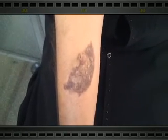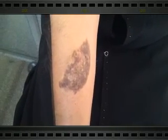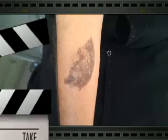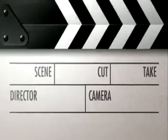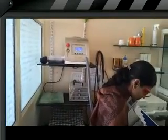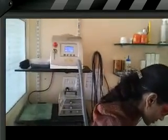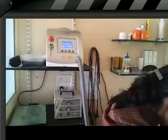Now we are going to do the third sitting of YAG laser. This is the RY280 laser. We are going to do the YAG laser treatment of the Becker's nevus.